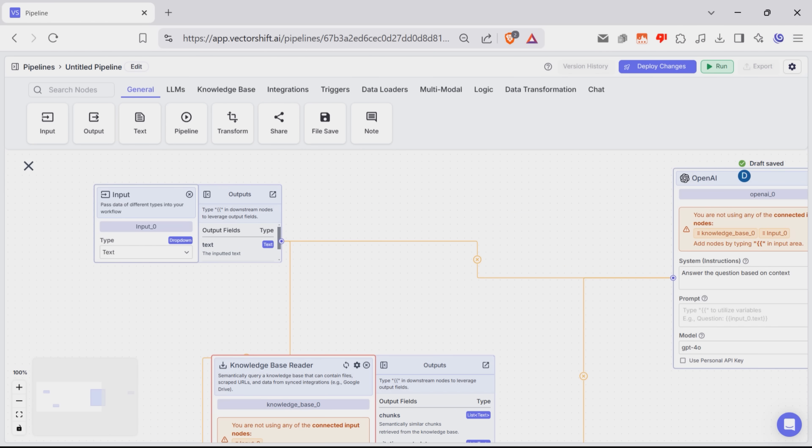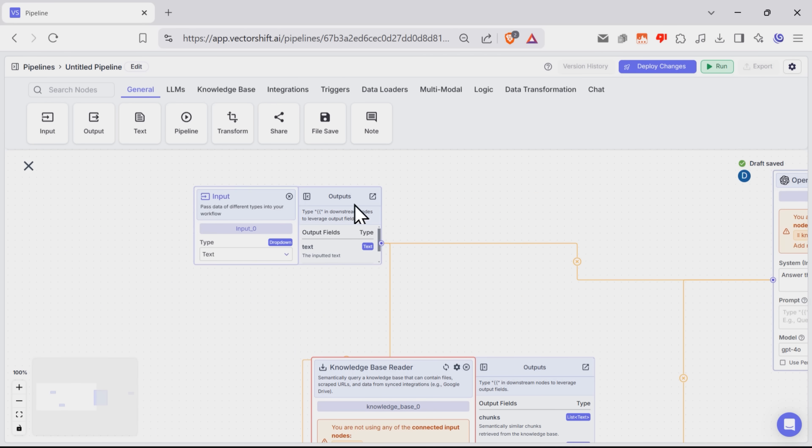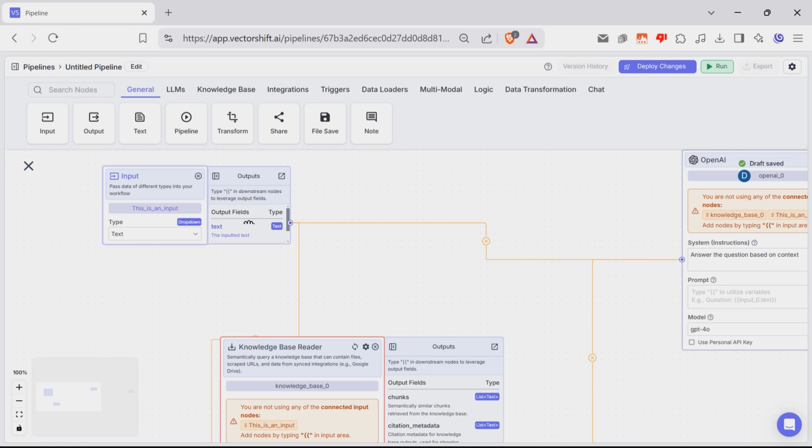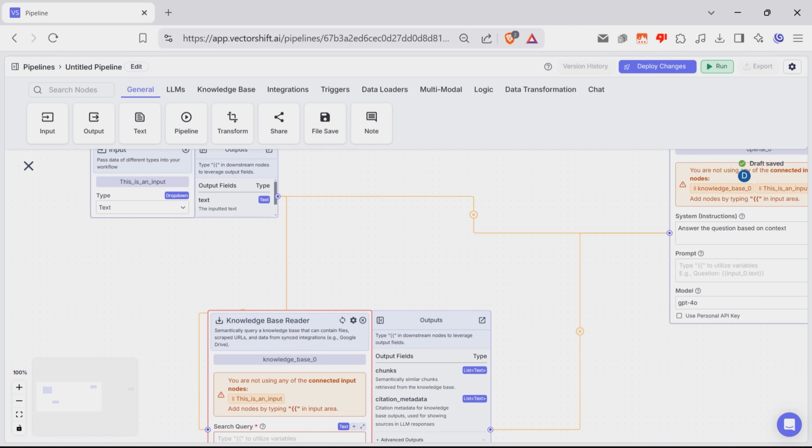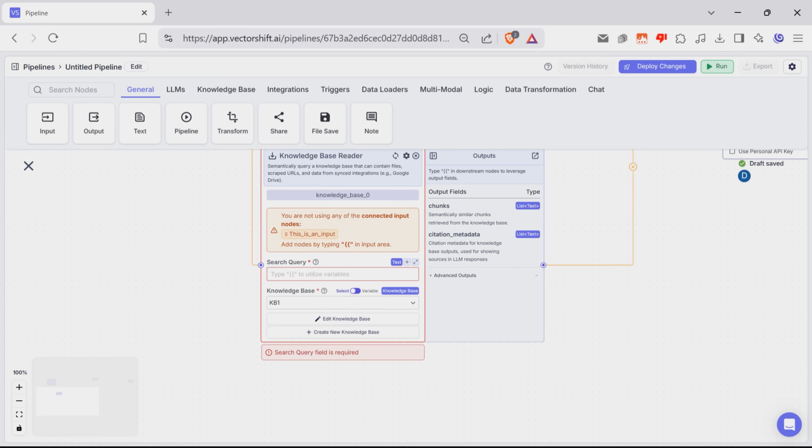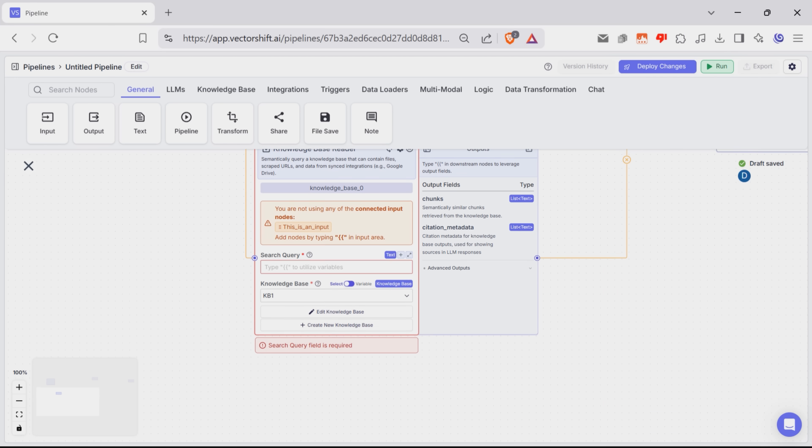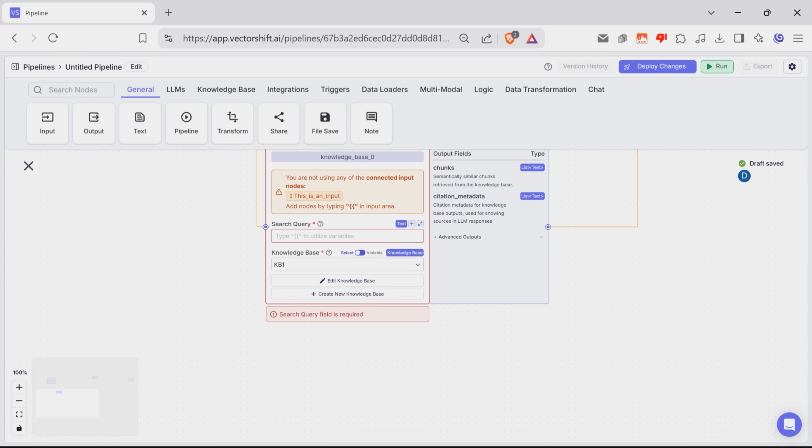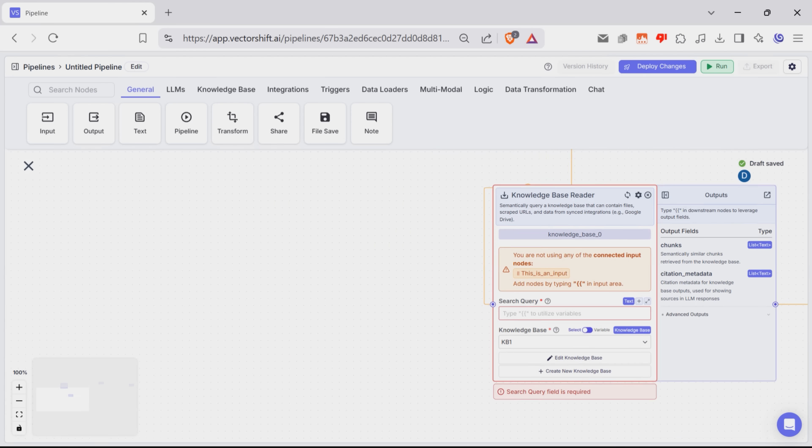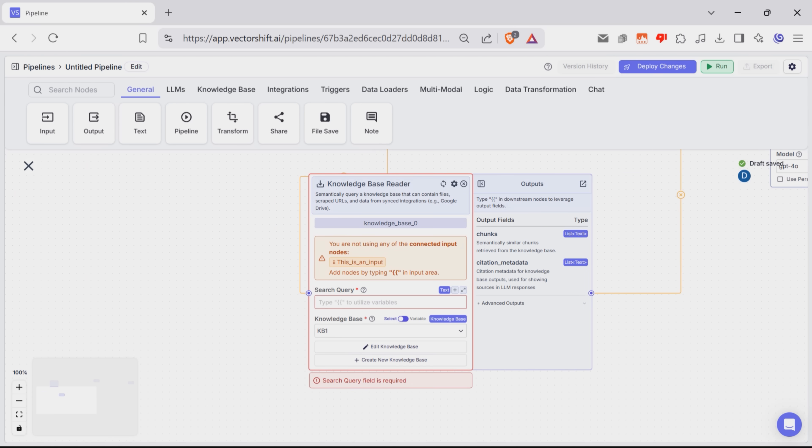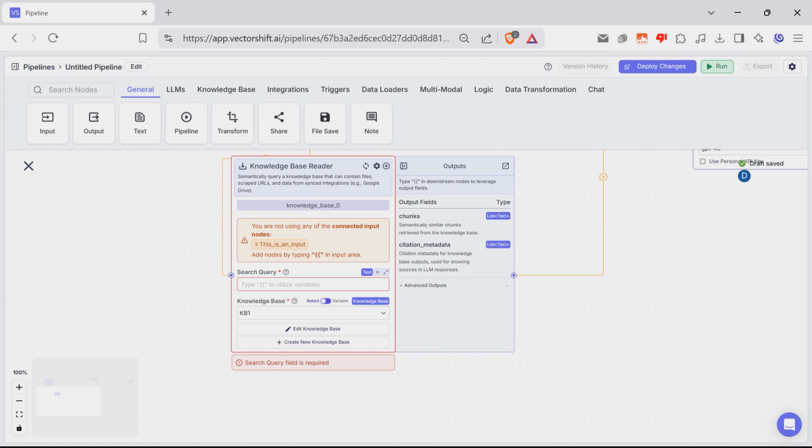One of the first things you'll see is that every node now comes with a default name, like Input0, but you can rename it if you want. Another cool update is that each node shows its output fields clearly. For instance, the Input node has one output field. That's the text that the user types in. You can use this output in other nodes by typing DoubleCurlyBraces. And I'll show you how that works in a second.